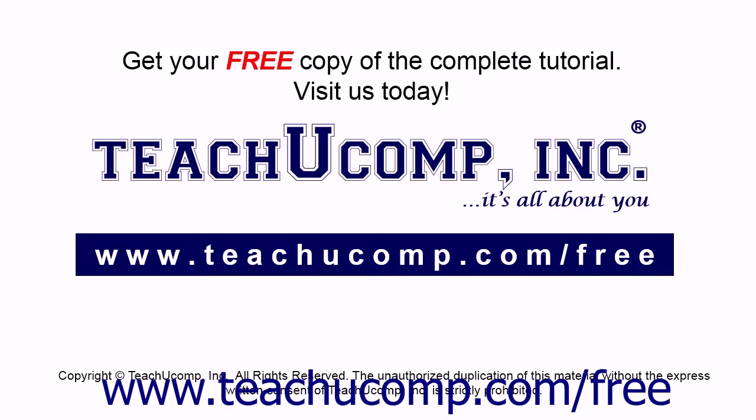Get your free copy of the complete tutorial at www.teachucomp.com/free.